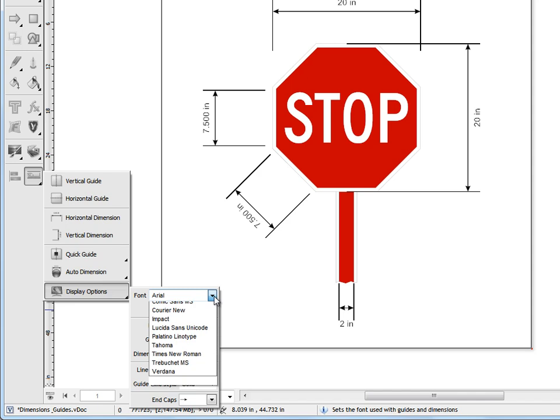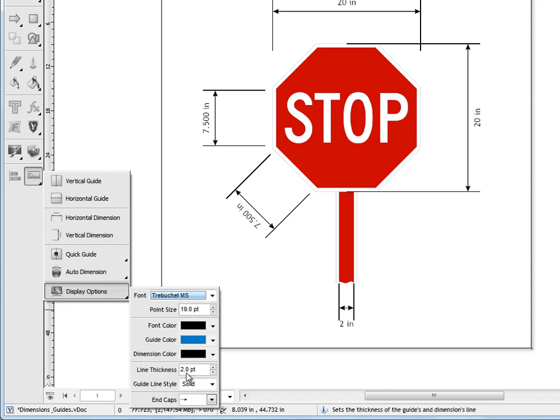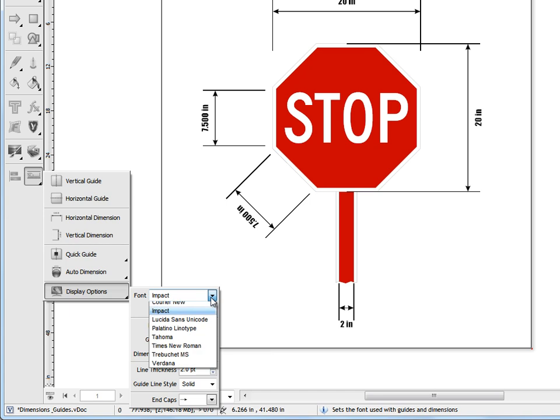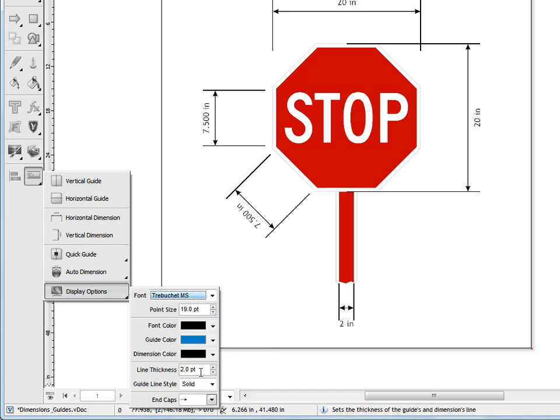I can also change the font and I'll give you a good list of fonts here and you can just change these fonts as you need to depending on what the application is and what you're trying to achieve. I tend to leave it on Trebuchet.